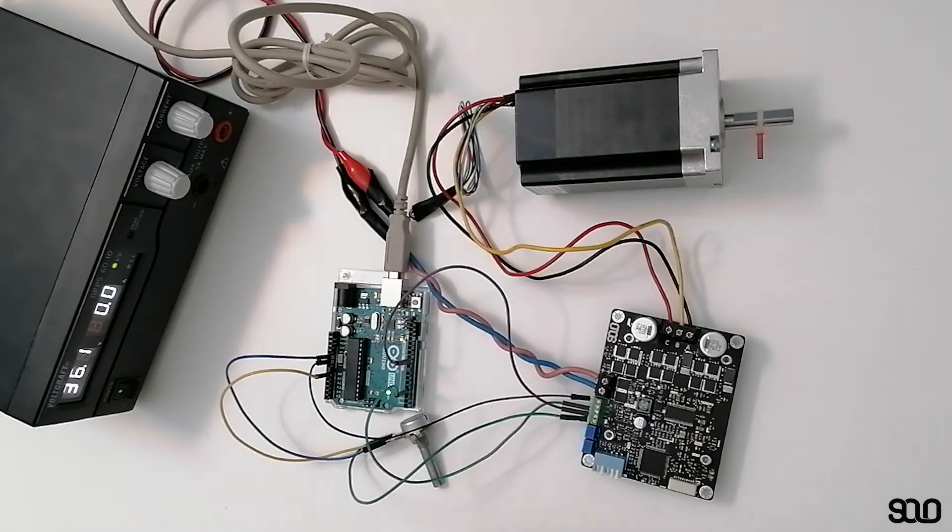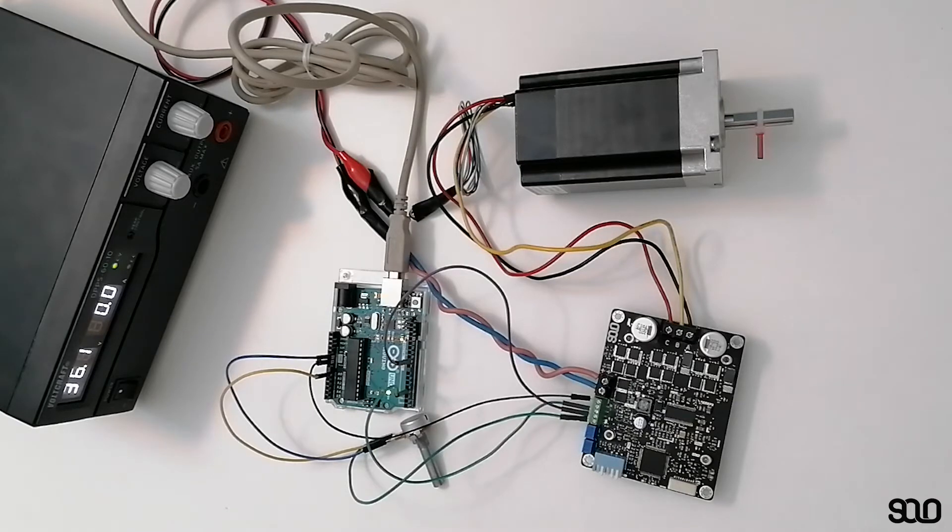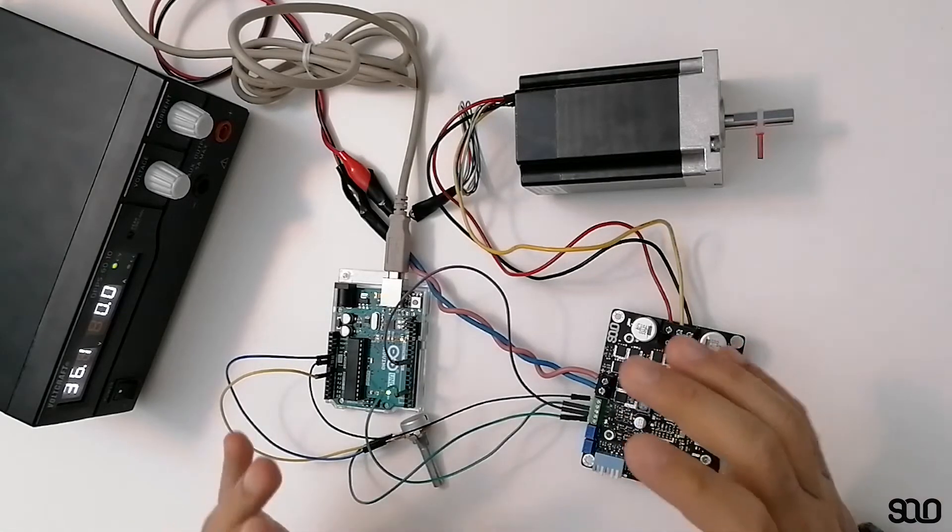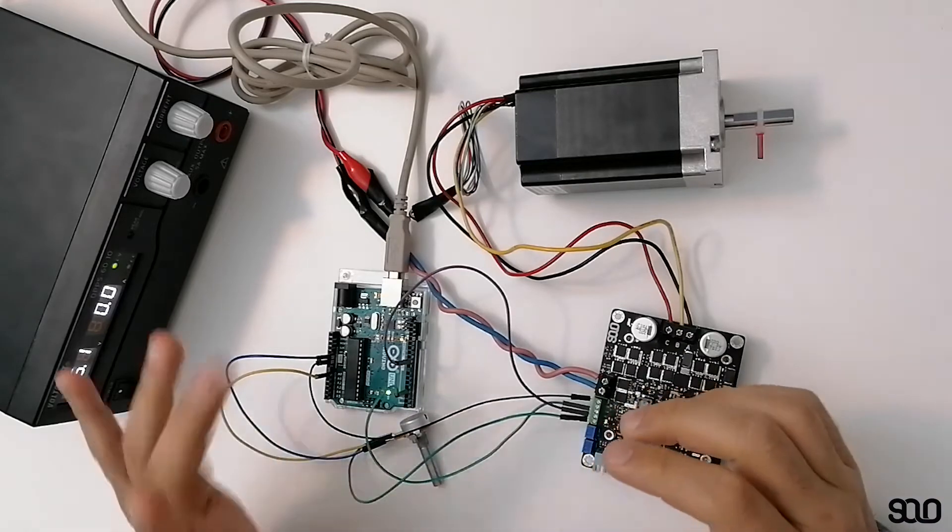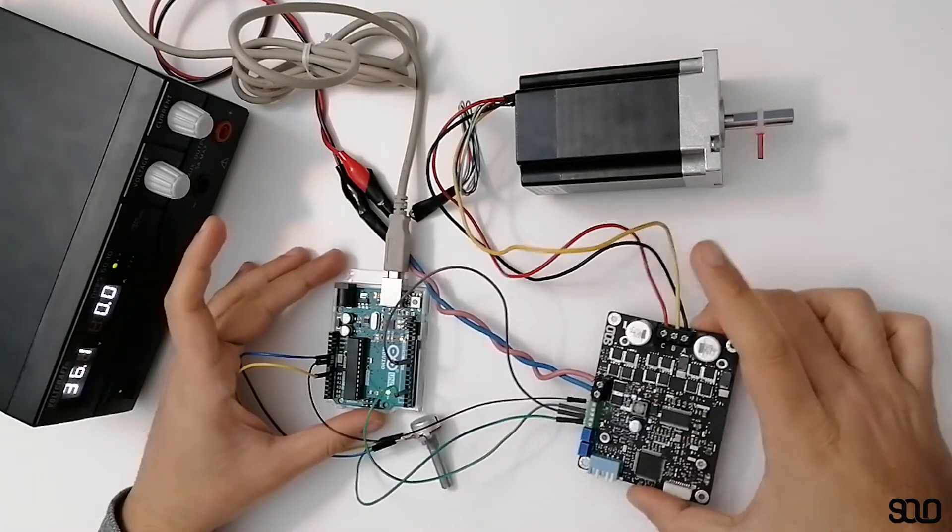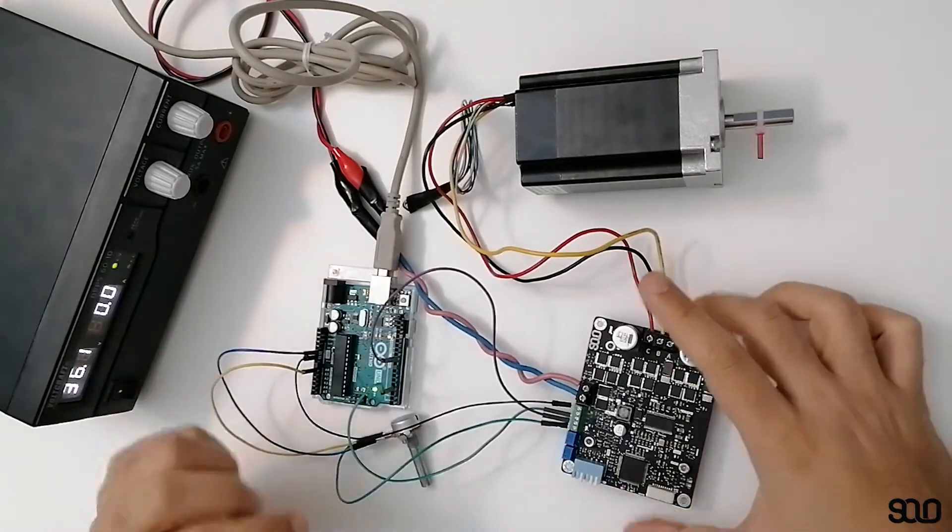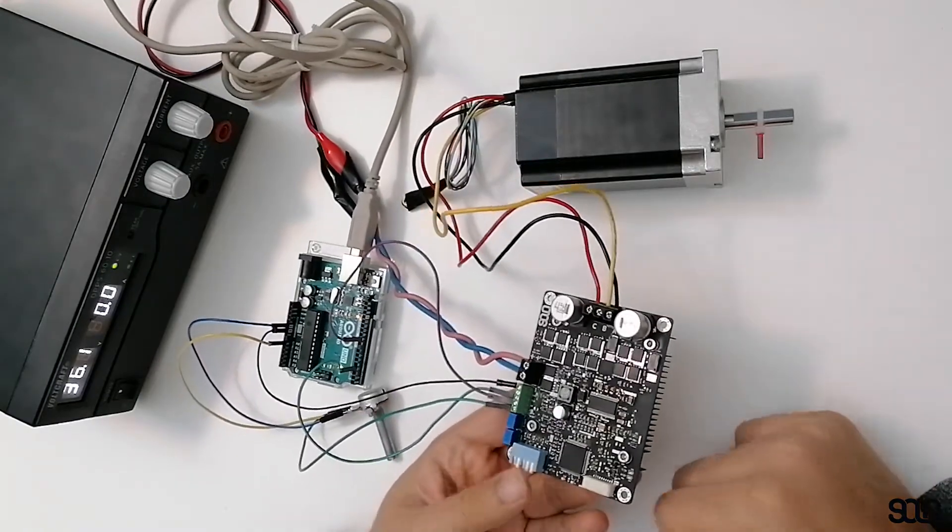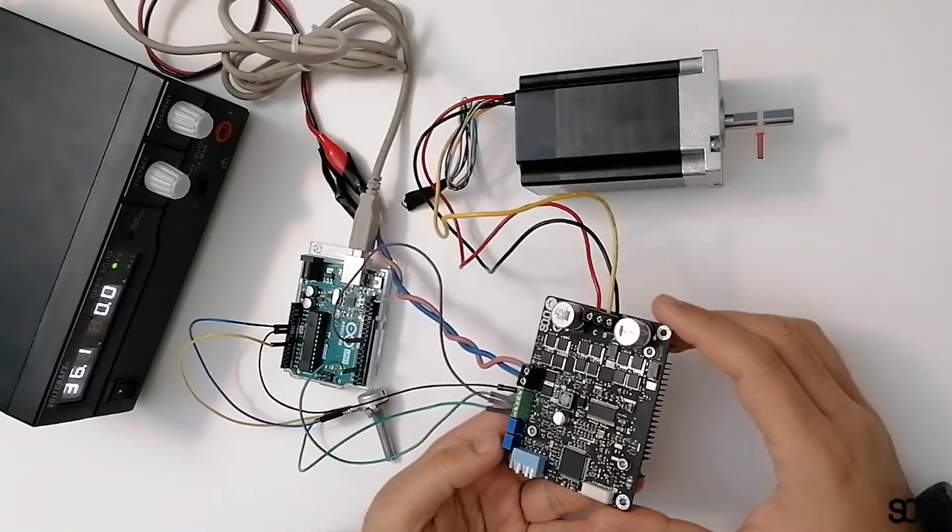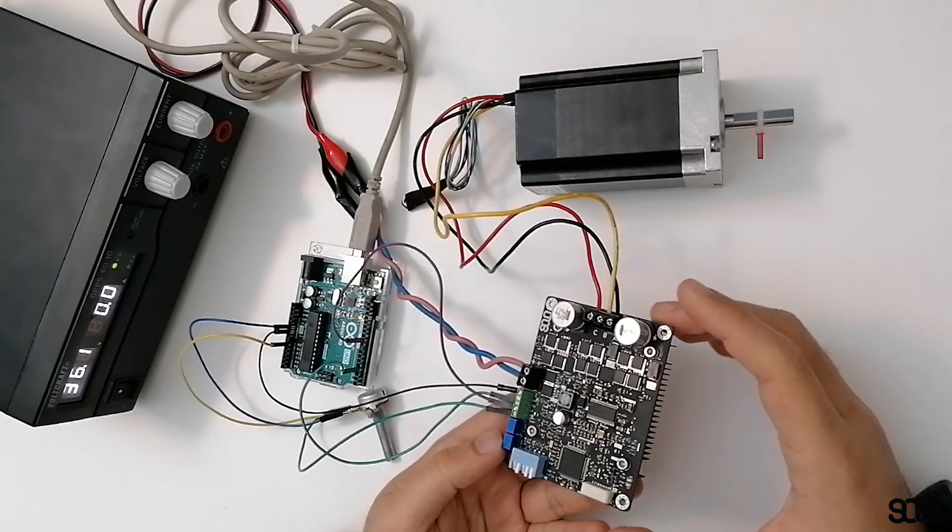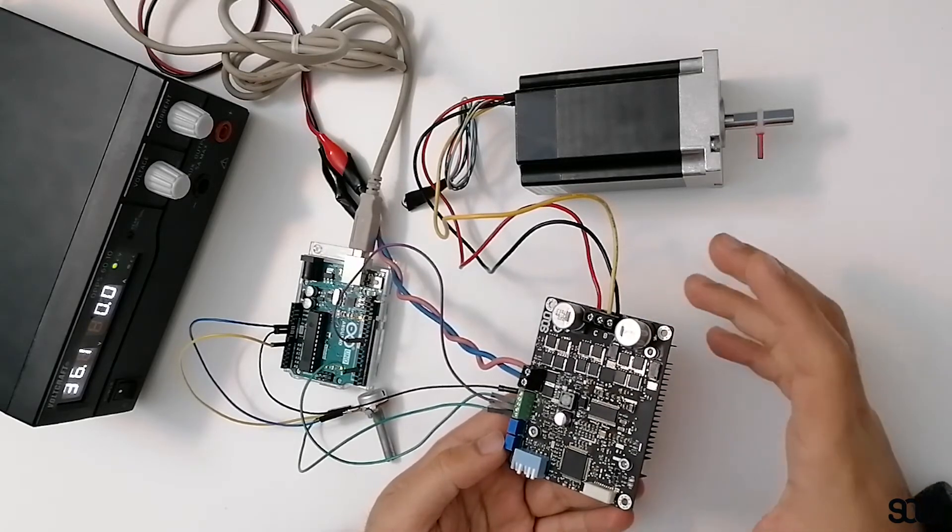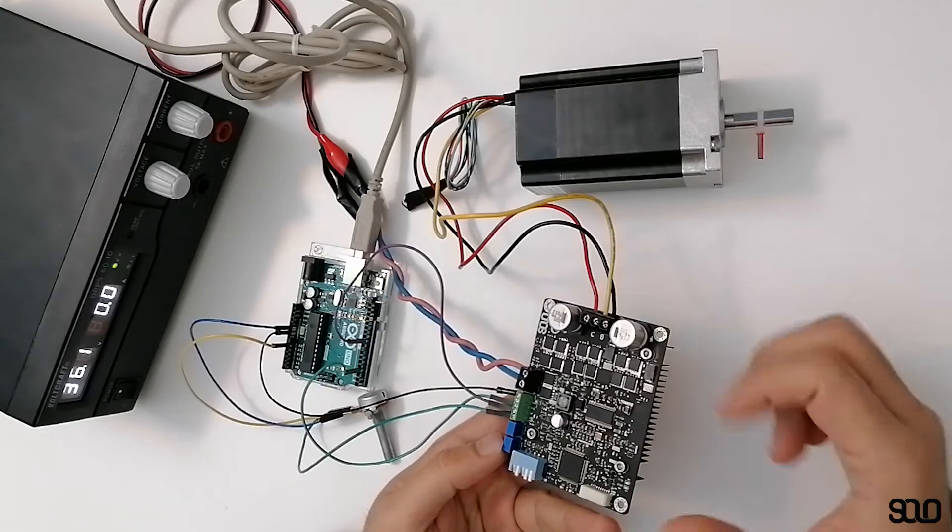Okay guys, today I'm going to talk about how to drive your brushless motor in the easiest way possible with one Arduino and SOLO. As you might know, SOLO is a universal motor driver and controller...